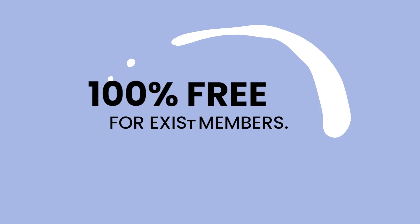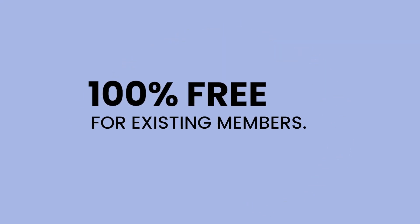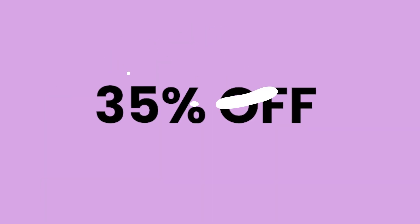Now what's awesome about these new integrations is that it's 100% free for existing members. And if you're not a member, you can join during our week-long spring sale at 35% off. Just use code SPRING23 at checkout.